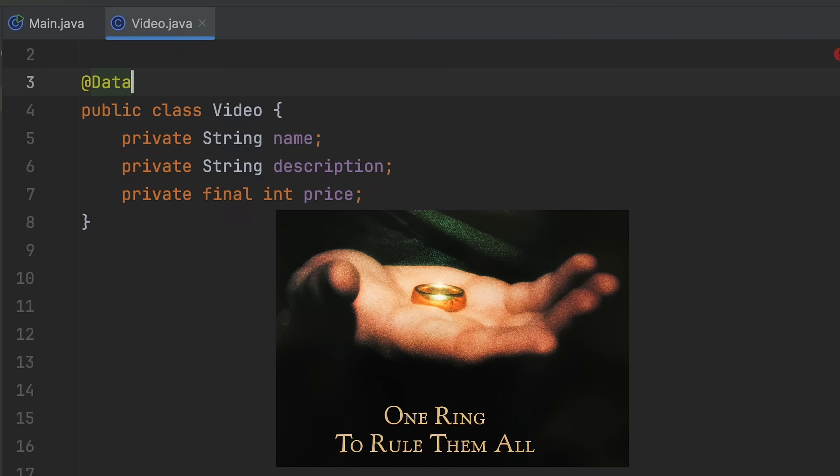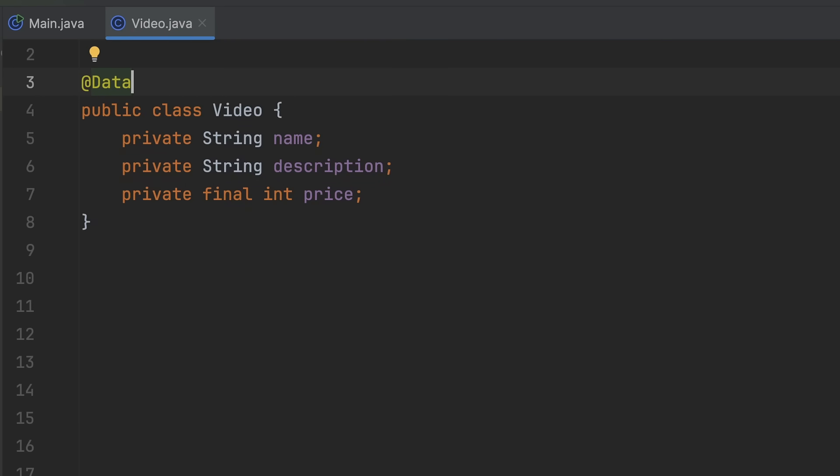And lastly you have the one ring to rule them all, @Data, which includes a bunch of them together.